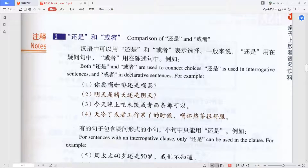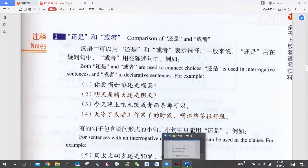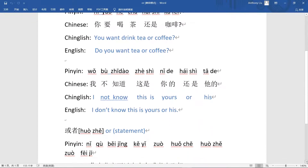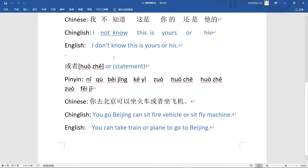Both 还是 and 或者 are used to connect choices. 还是 is used in interrogative sentences, and 或者 is used in declarative sentences. My own explanation: 还是 is used in questions — it's actually a question word. You also use it in negative sentences, like 'I don't know this or that' or 'I don't like this or that.'